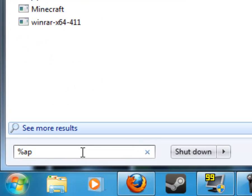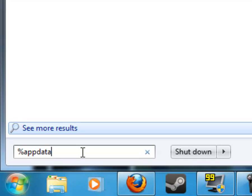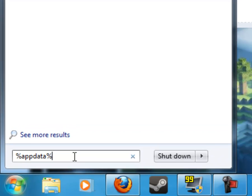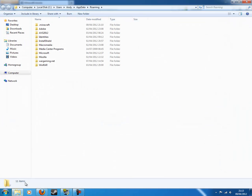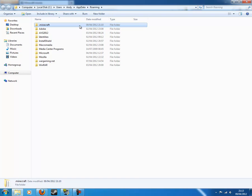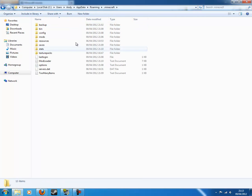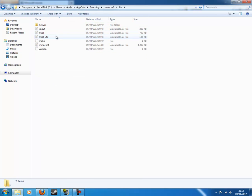So click on that, percent app data percent, and double click on .Minecraft, go into bin, and there's your Minecraft.